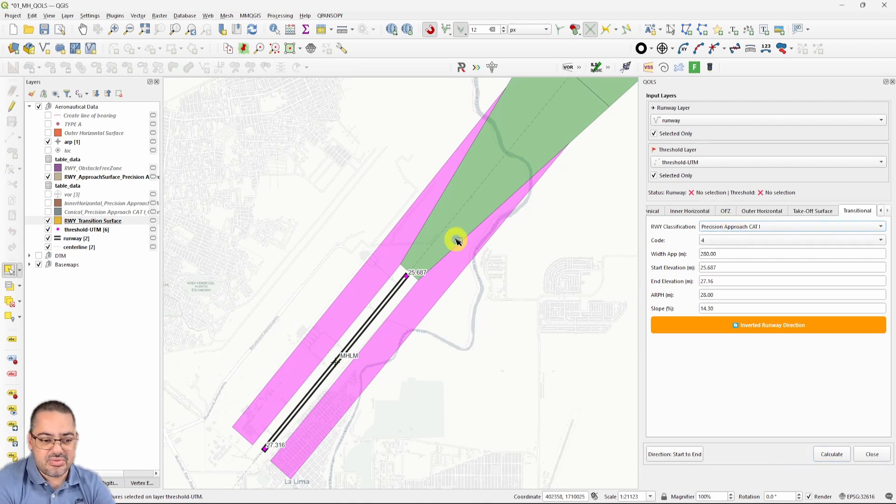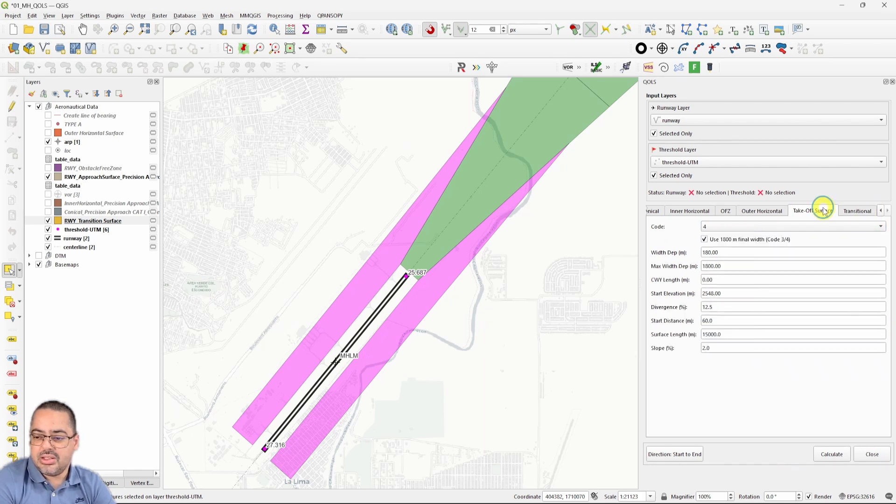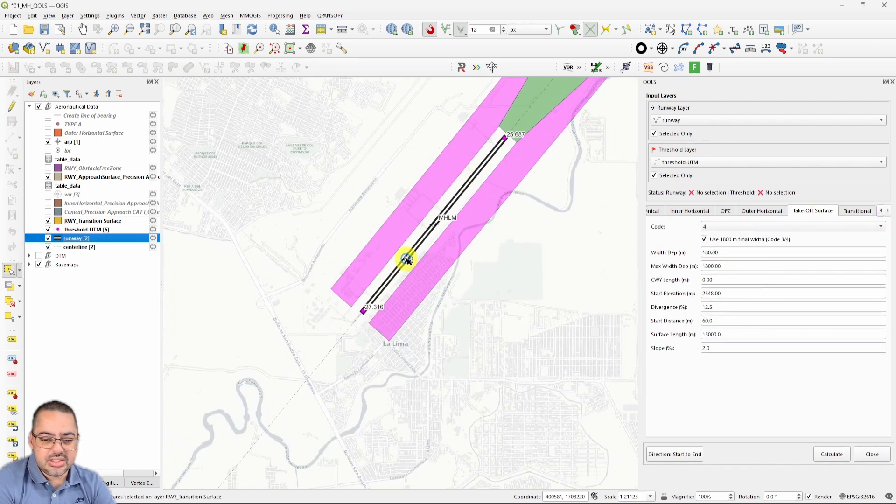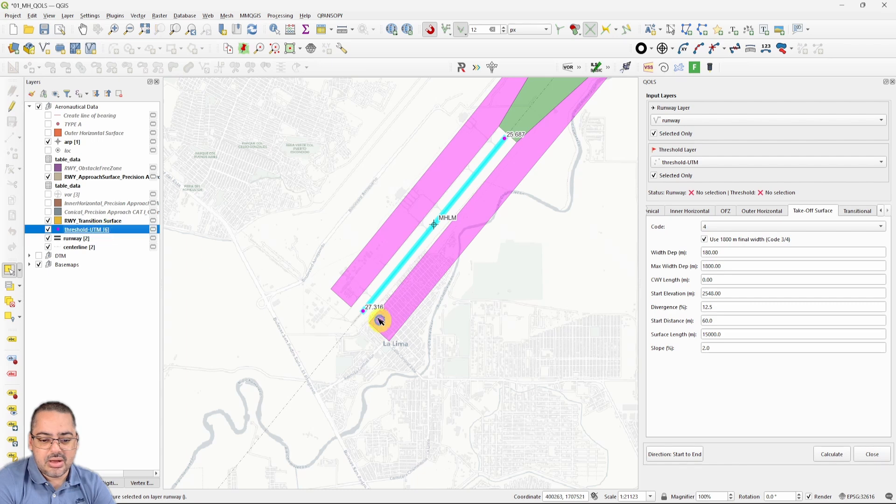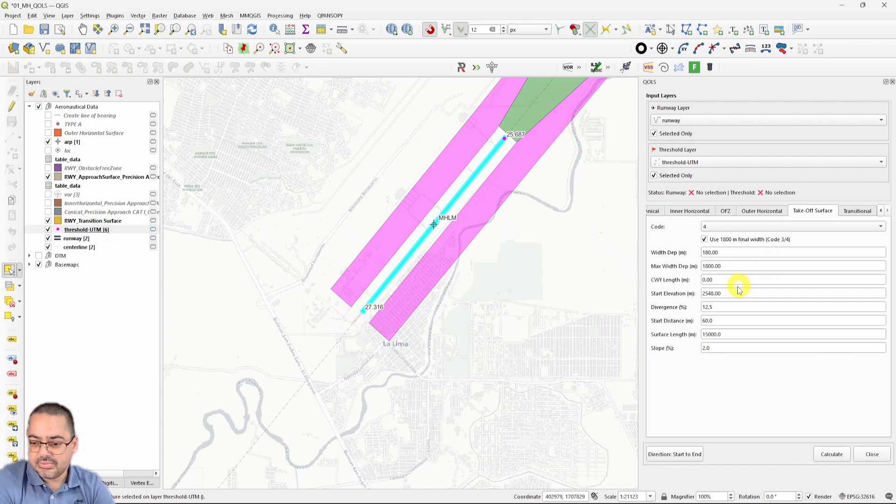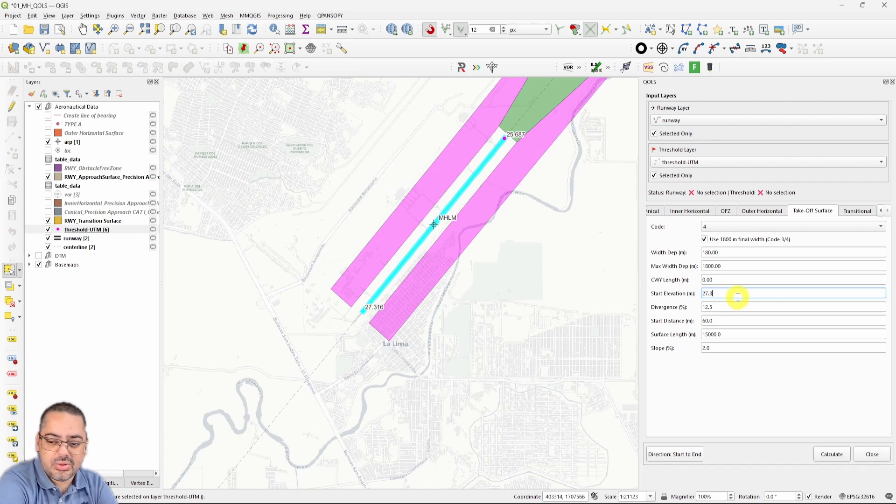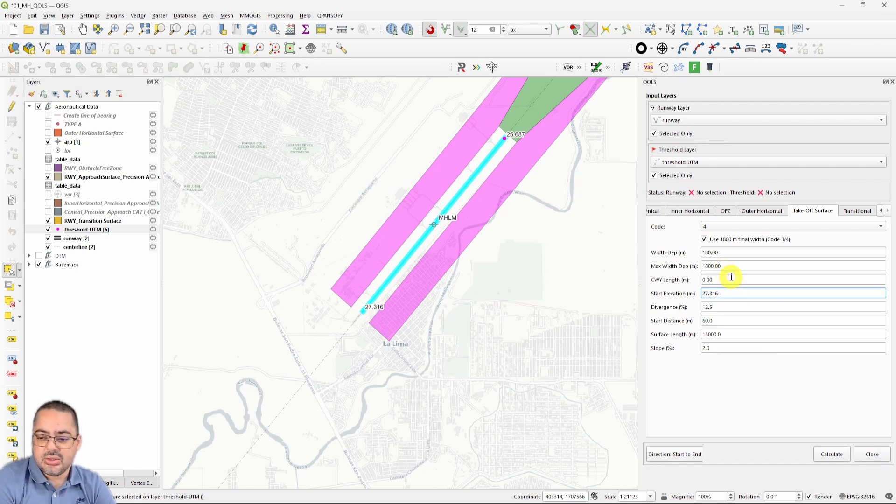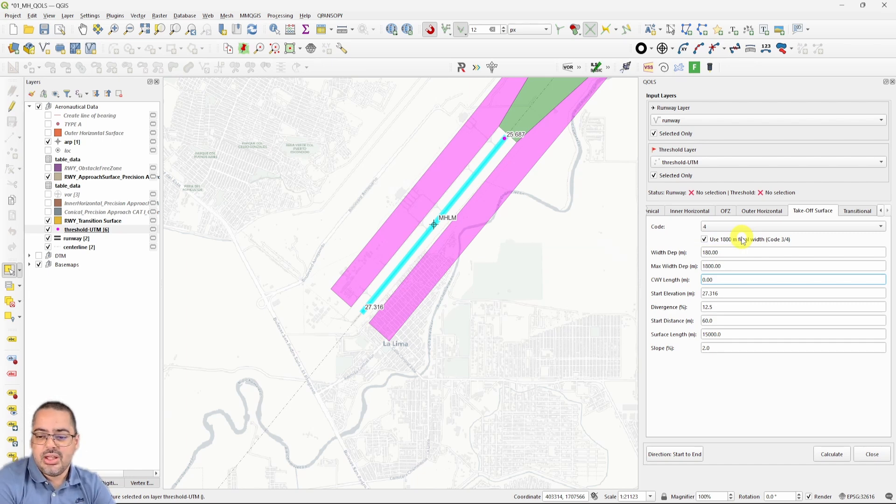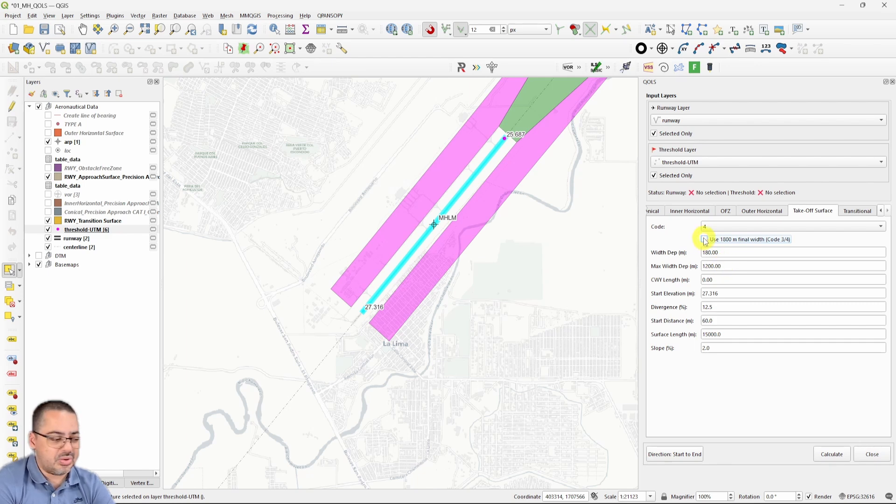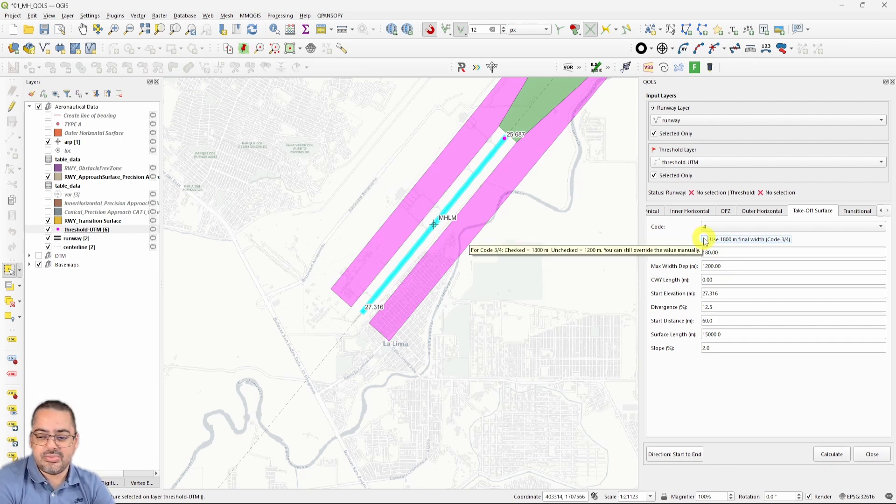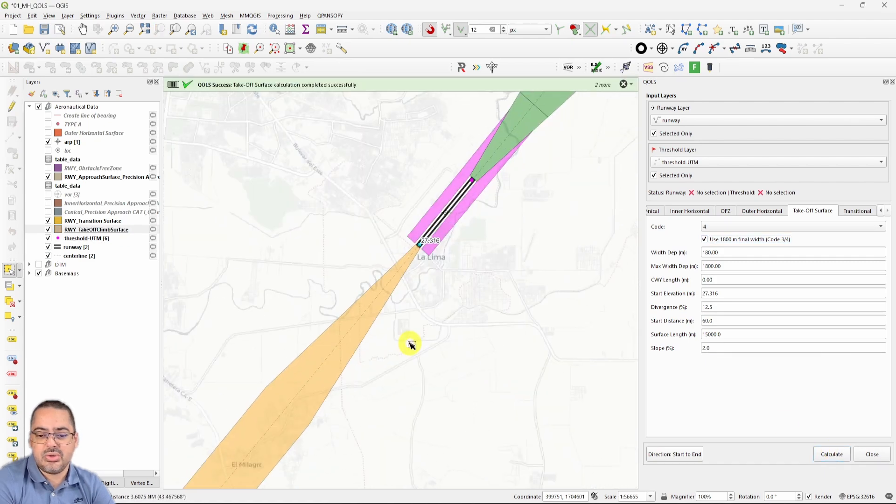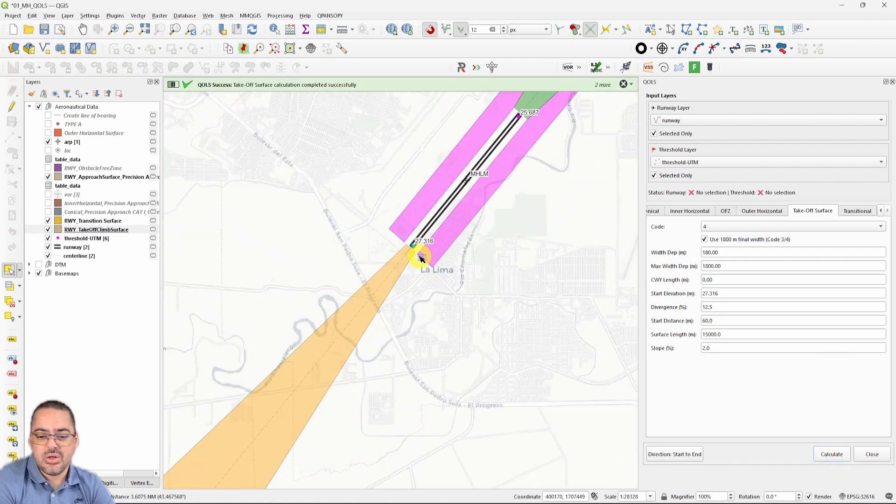Perfect, so we have almost everything. Now we need takeoff on the other direction. I'm going to have my runway. My departure end of the runway would be this one. My start elevation would be 27.316. Let's assume there's no clearway. By default it's 1800. It takes into consideration turns. Now if I uncheck it, it's going to change to 1200, which is without 15 degree turn, something that is shown on the annex. If we calculate, it is going to show us where our takeoff surface is.